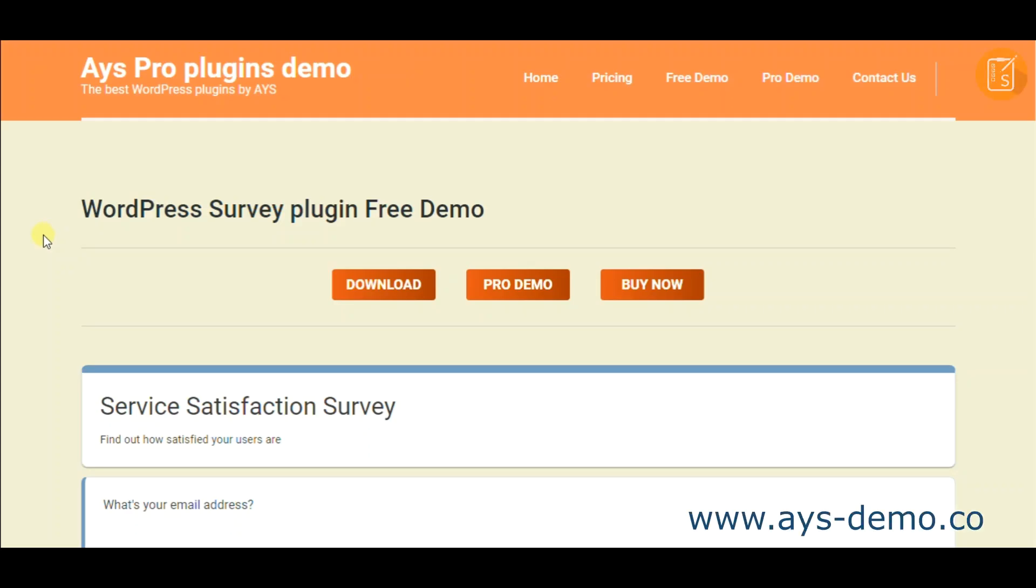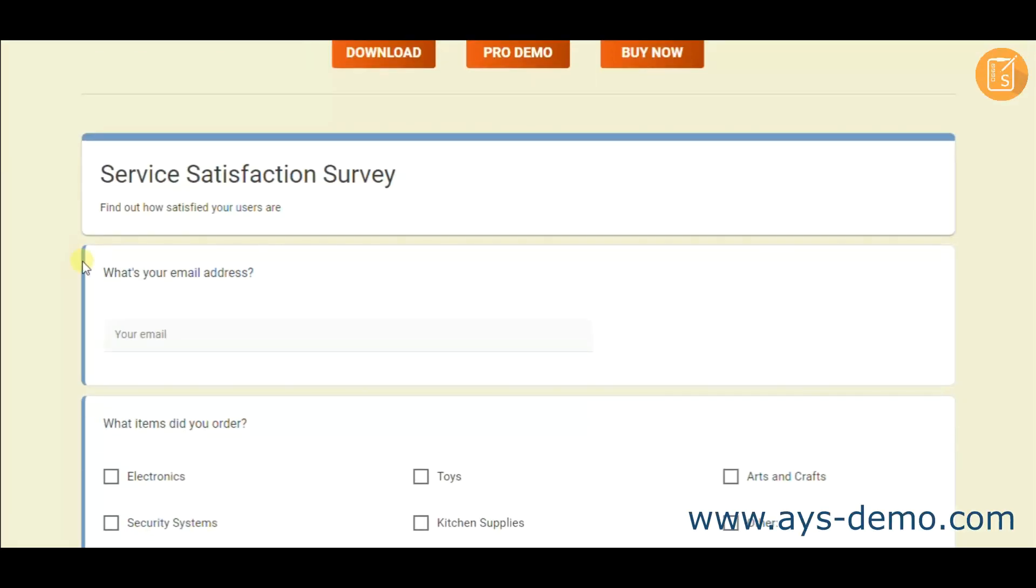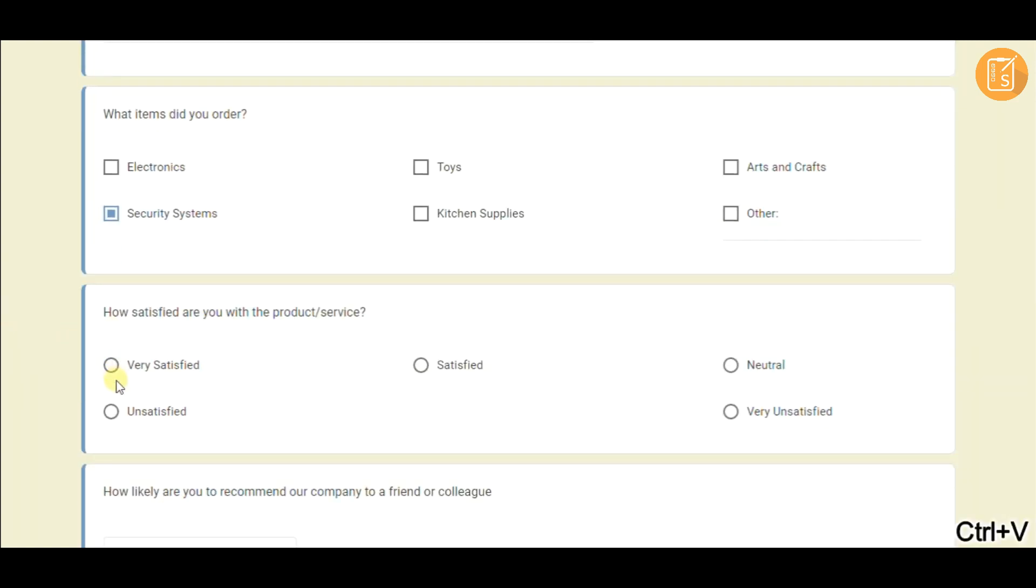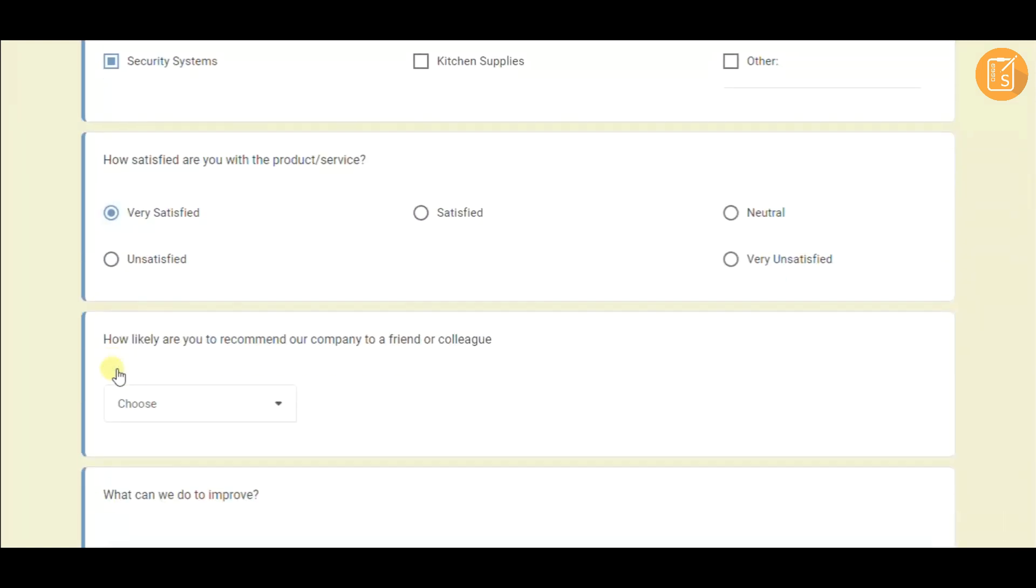Hello, today I'm happy to introduce the super flexible SurveyMaker plugin to you. The surveys you will see next are created with SurveyMaker.